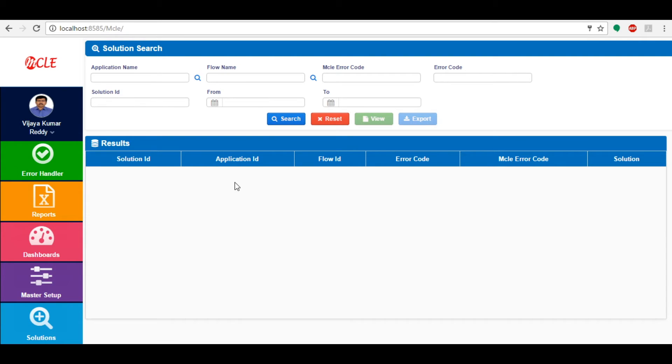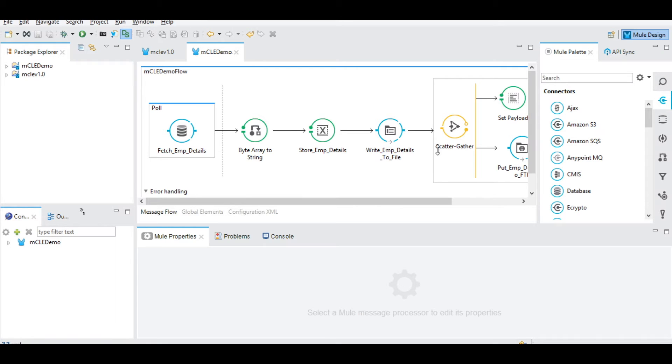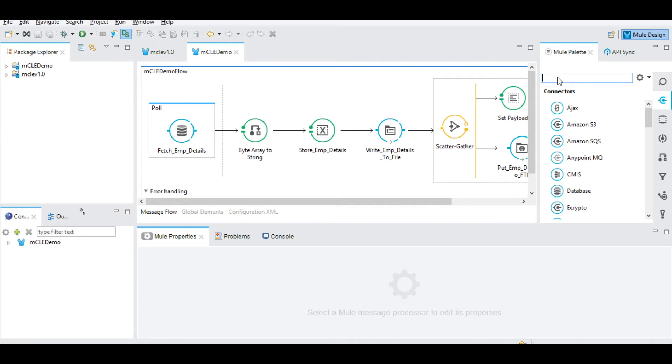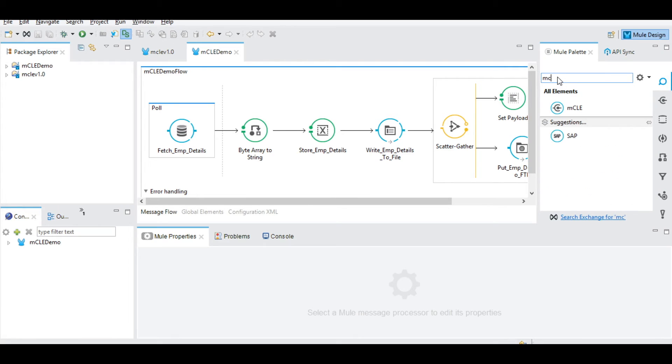Now let's move to the development part where we develop the project and integrate with MCLE. Open AnyPoint Studio - here we can see the demo flow project.